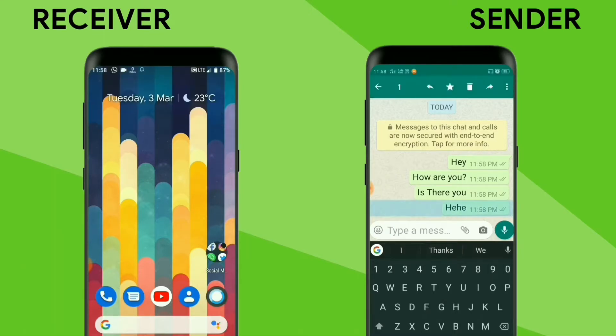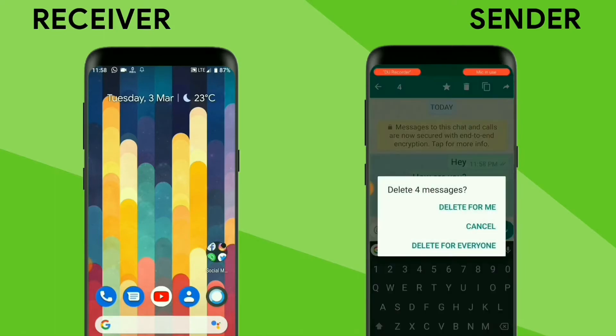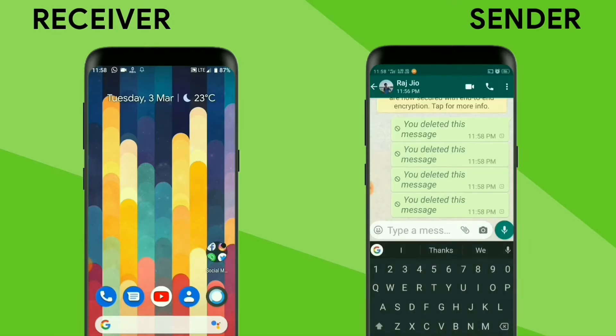Now we will delete all the messages and you can see that I am deleting for everyone. Now all the messages are deleted for both devices.